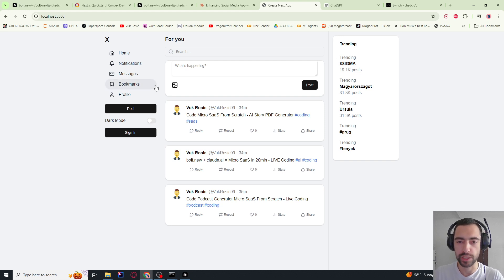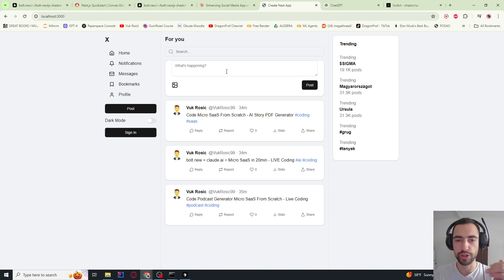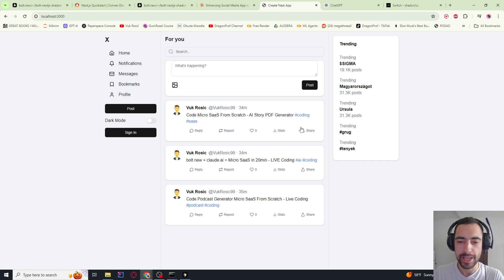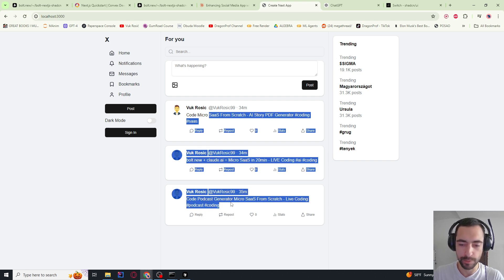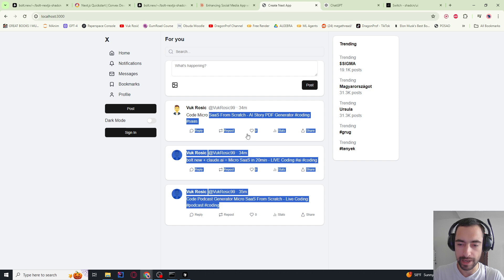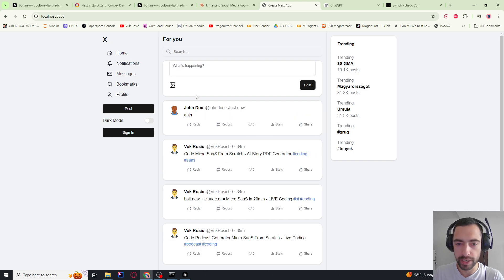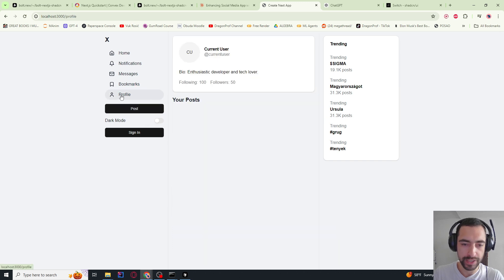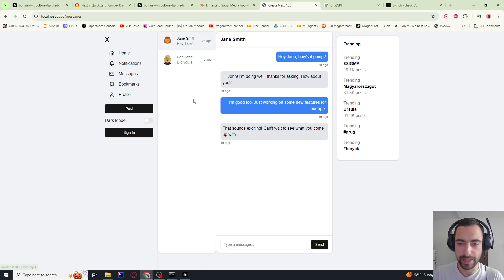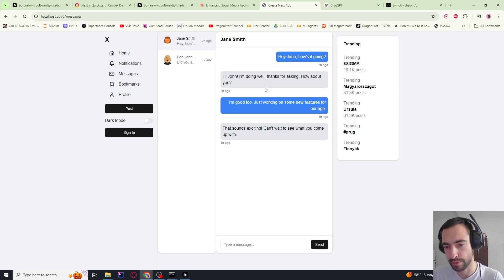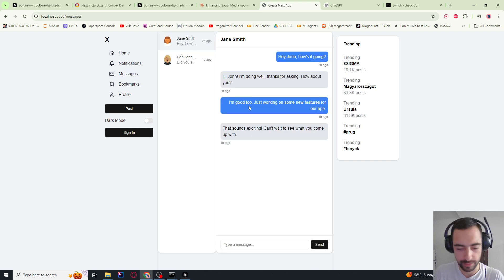We will try to create a Twitter clone in just about 15 to 20 minutes with both bolt.new and Claude AI. This is actually a bit of a spoiler alert - this is what Claude AI got us. A lot of these functionalities actually work, but I'm going to show you live coding. This is the profile page, done in about 15 to 20 minutes maximum. I'm going to try to do the same thing with bolt and analyze results.